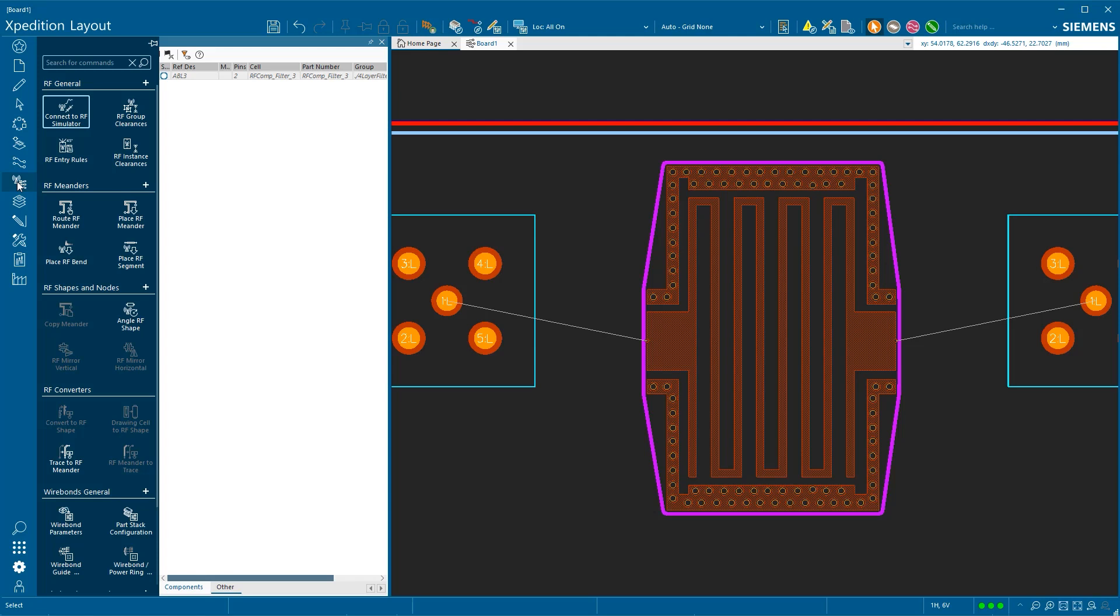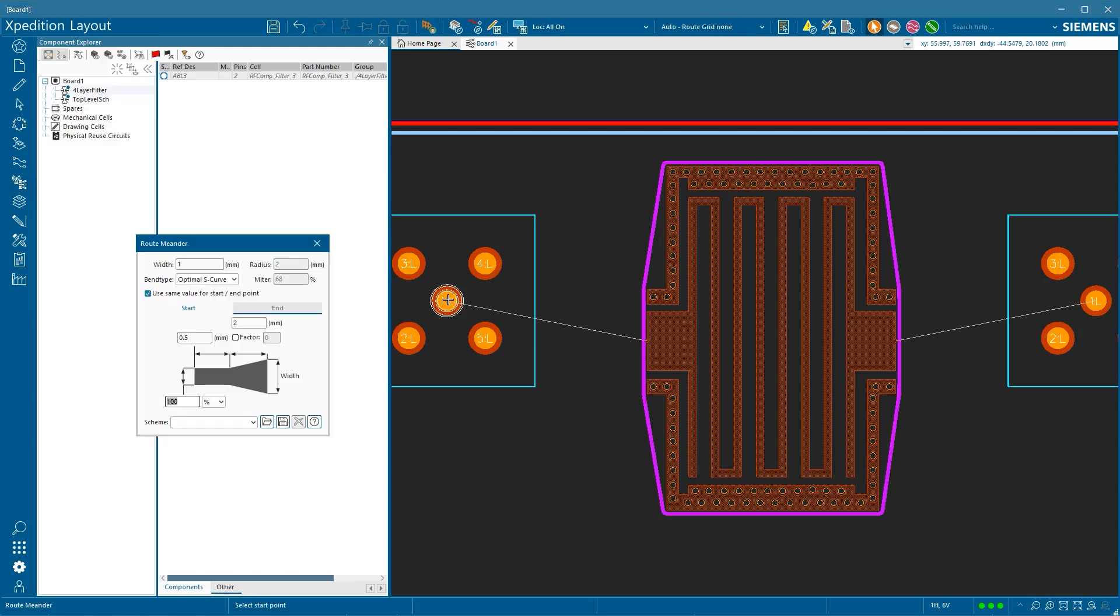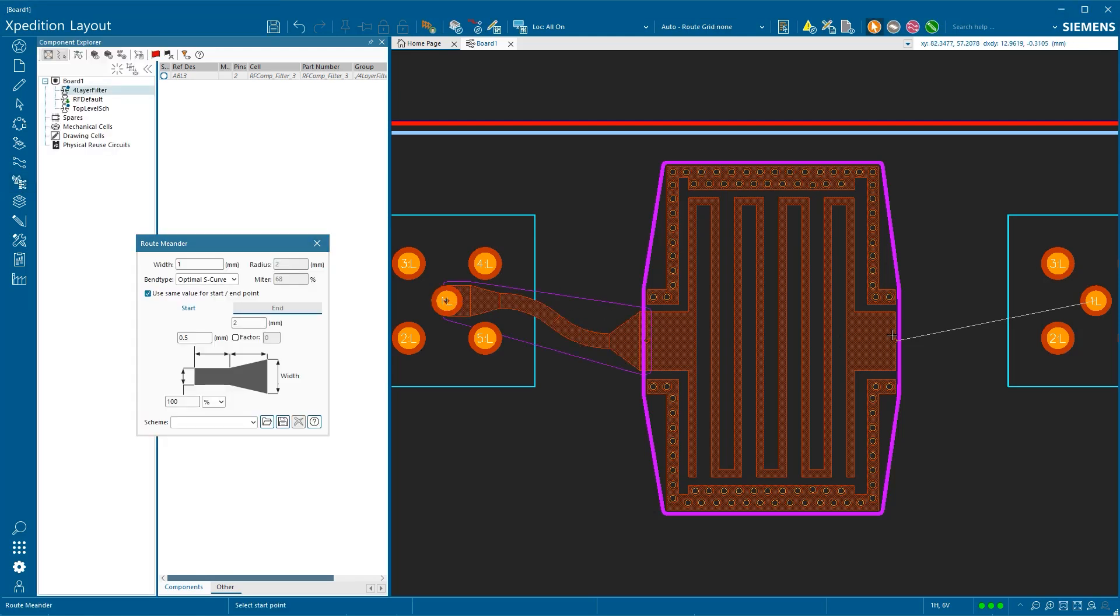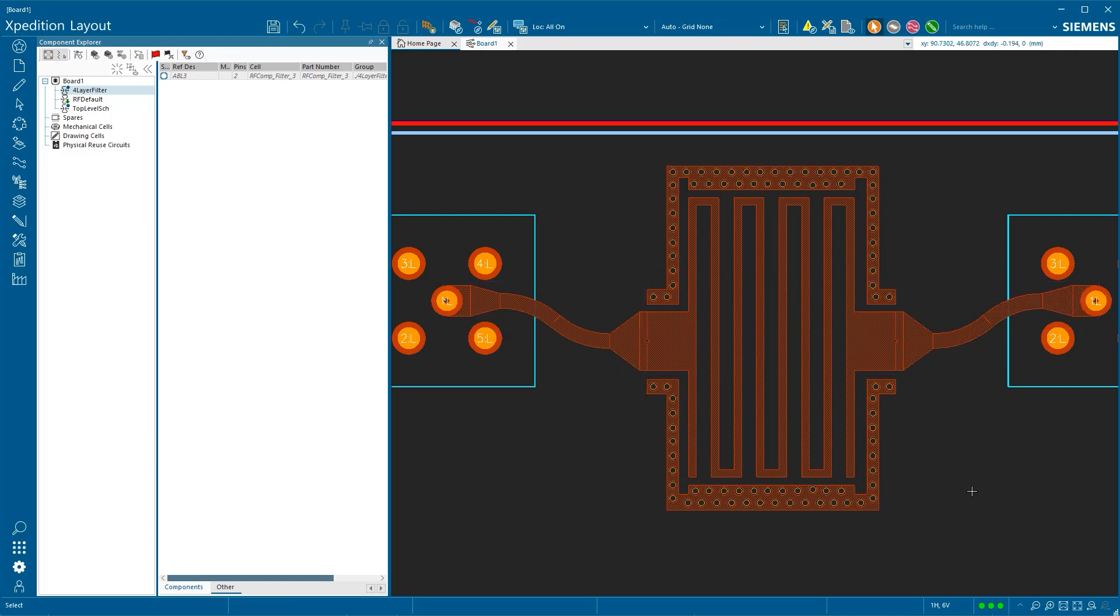Optimize the integration of RF circuits within mixed technology designs and streamline collaboration with the RF engineering team.